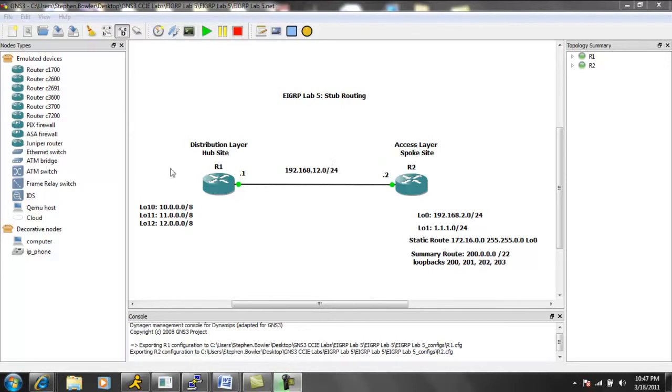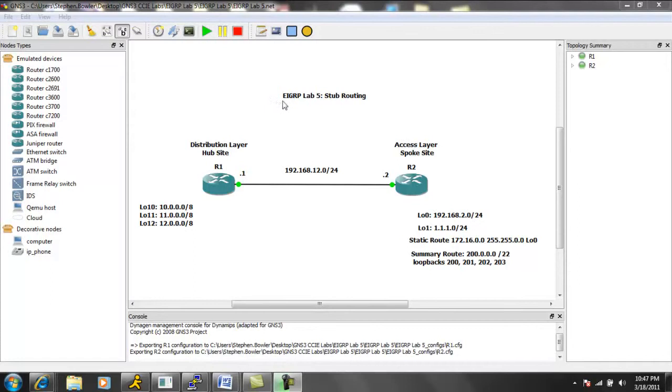And it is also very important to note that in EIGRP stub routing, the only configuration needed is done only on the stub or the spoke routers. So we're going to be configuring router 2 for the stub routing.